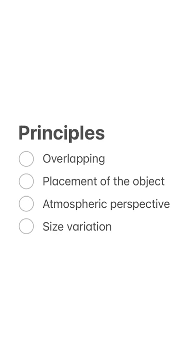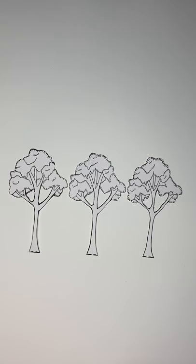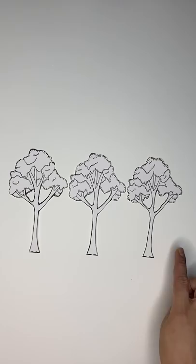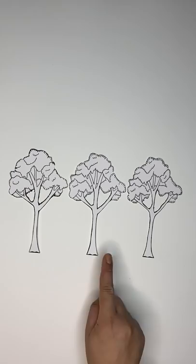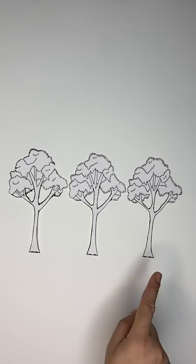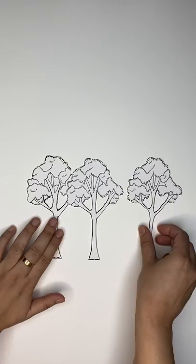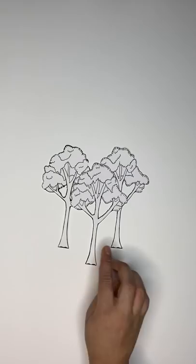The first principle is overlapping. So if you look here, the three shapes are similar in size, placed next to each other, not overlapping at all. And because of that, you cannot tell which one is closer to you and which one is further away. There is no depth in the drawing. However, as soon as you overlap them, the drawing gets an immediate sense of depth. It gets more interesting by just overlapping.